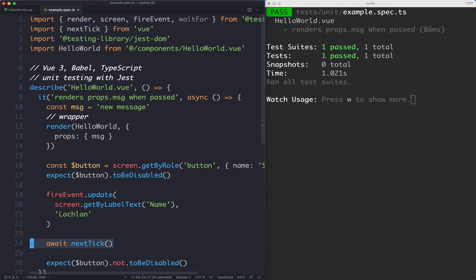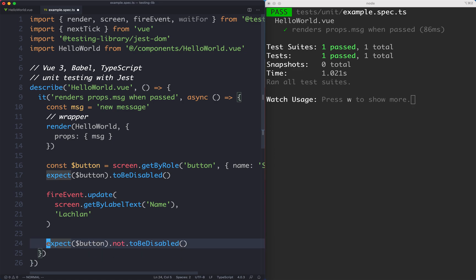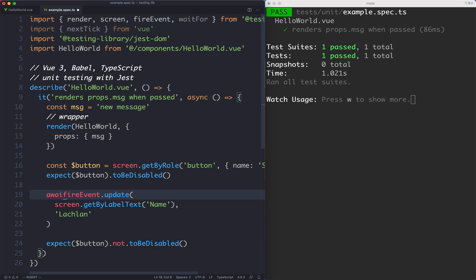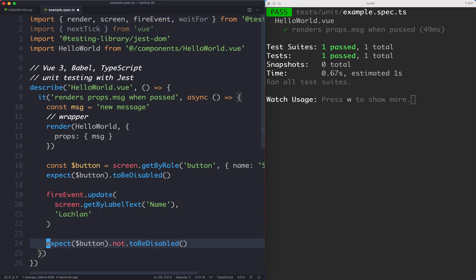There's a few ways we can do this. One is to await for fireEvent.update and this is going to have a similar effect to waiting for the next tick. That is going to go ahead and pass.